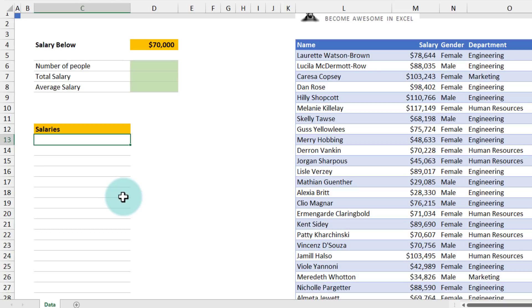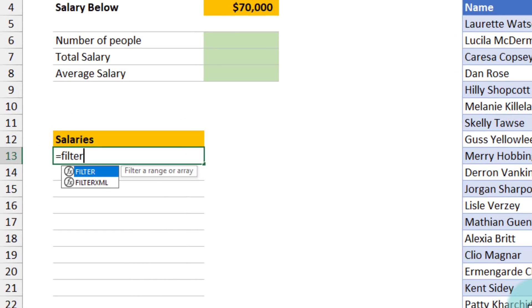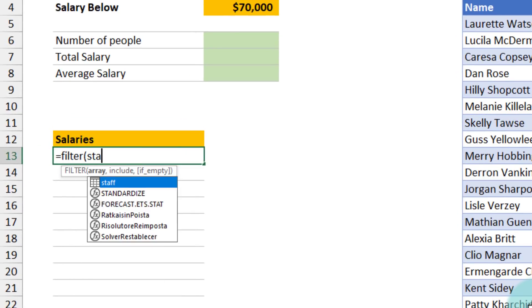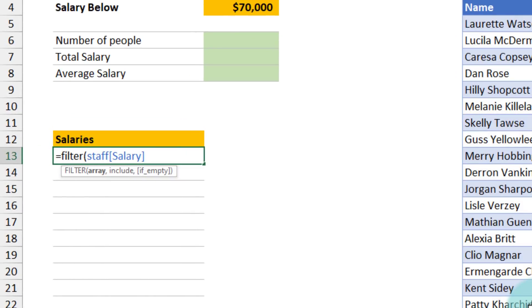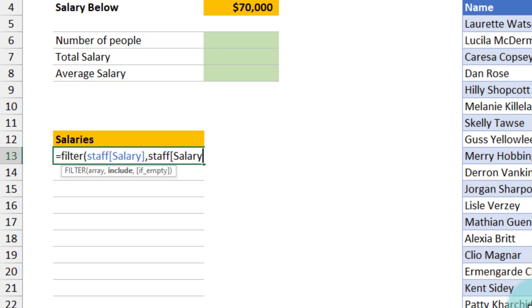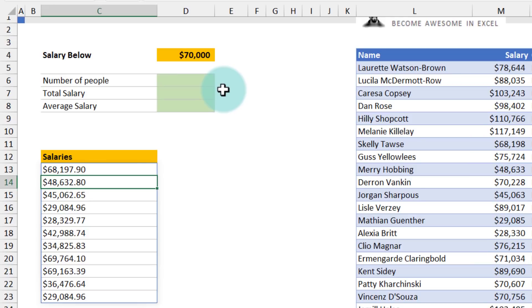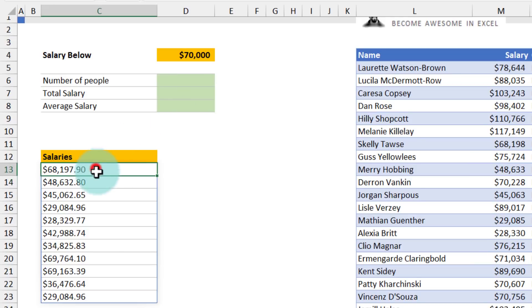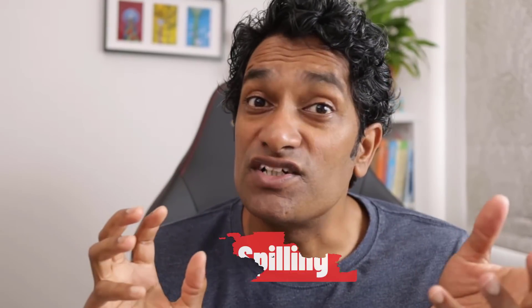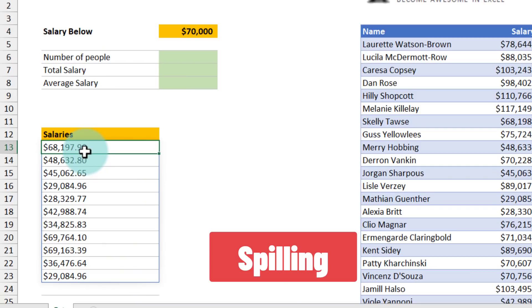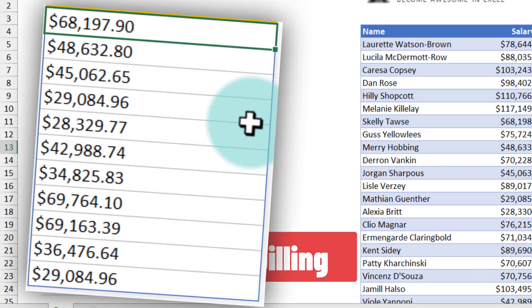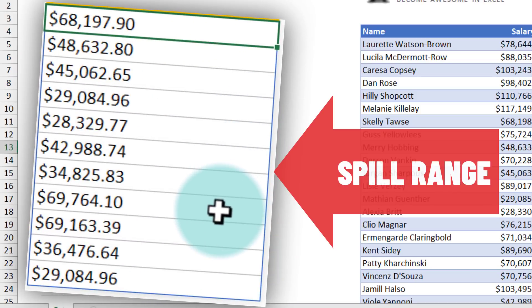One of my close friends told me about the filter function, which can filter out values based on conditions like this. So I write filter my staff table salary column, where staff table salary column is less than the input cell value, and we do get the values that are returned by this formula. Because the filter formula has multiple values as a result, Excel will take all these values and then print them down on the screen. This behavior is called spilling, and this entire blue box where the filter formula output is returned is called spill range.